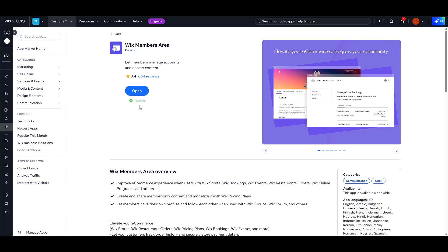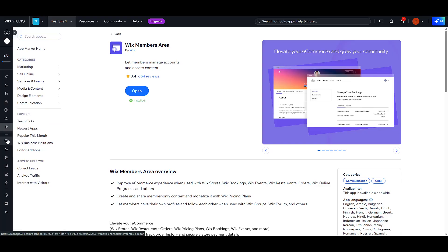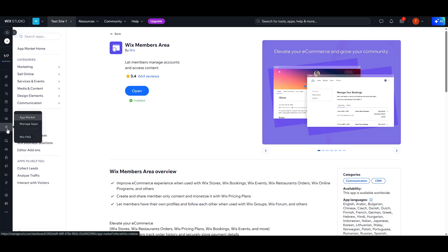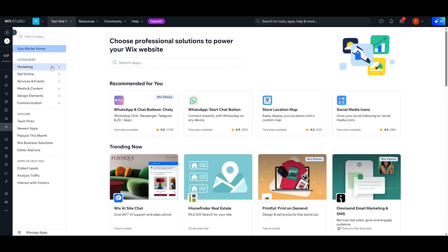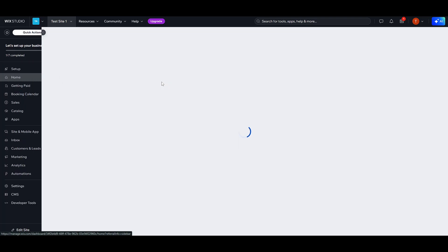Once on the Apps page, search for the Wix Members area app. Go ahead and install it. This app is crucial as it will allow you to manage site members effectively. While you're here, feel free to explore and check out other apps that might also fit your website objectives.